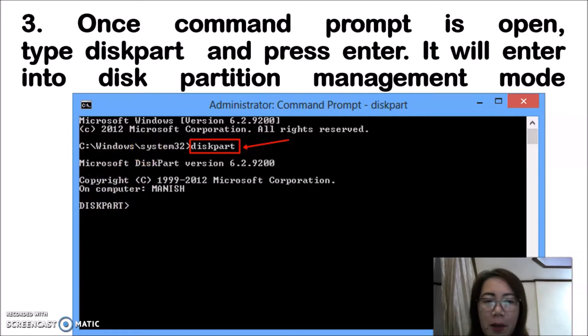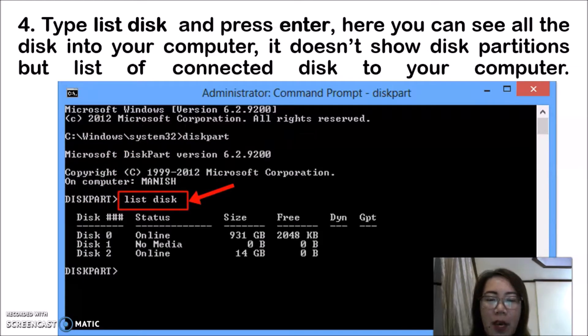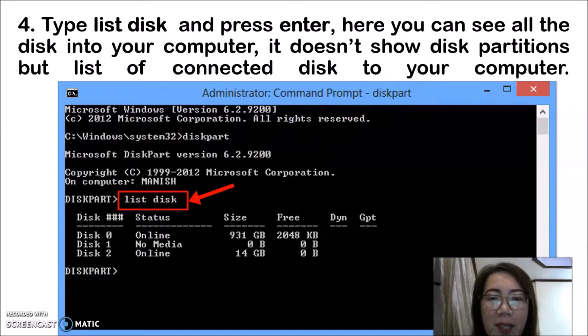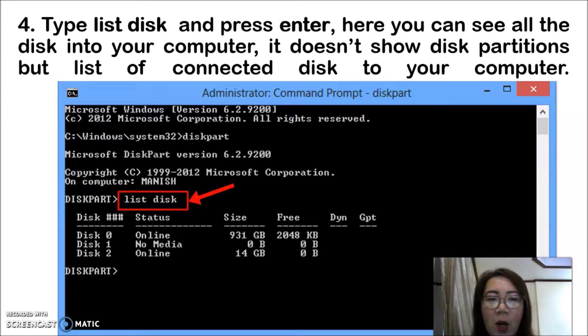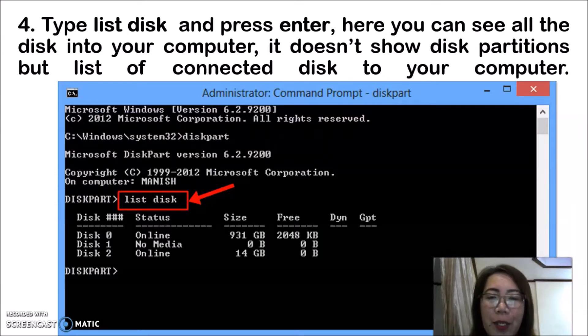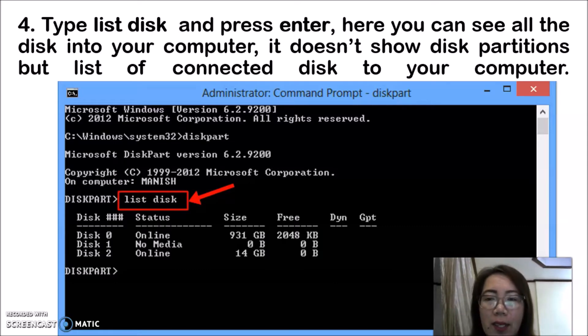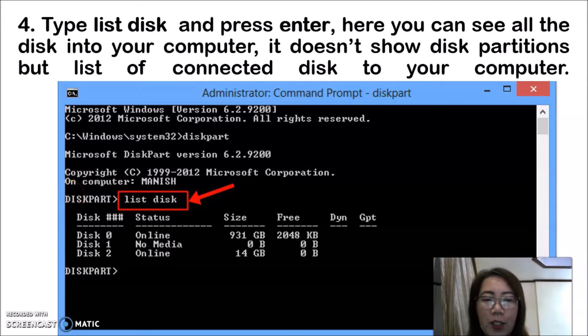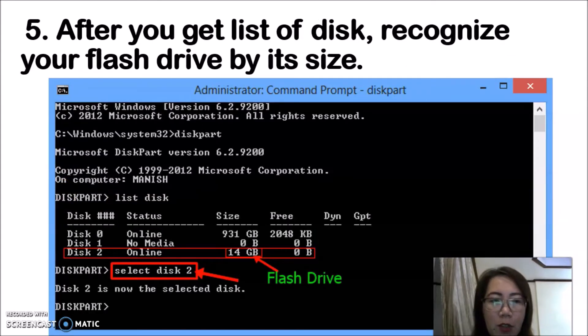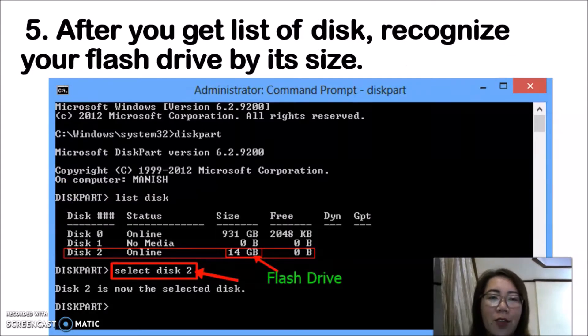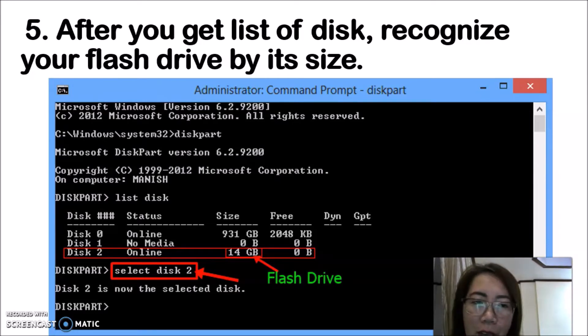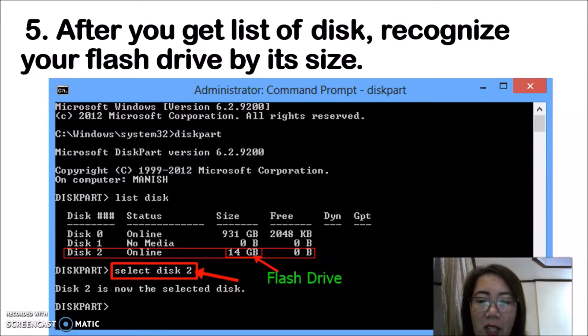Type list disk and press enter. Here you can see all the disks in your computer. It doesn't show disk partitions but lists connected disks to your computer.